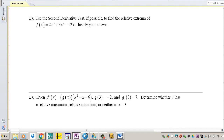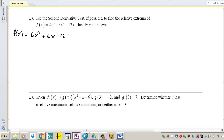Example number 3: use the second derivative test, if possible, to find the relative extrema of this function. Justify your answer. Now we don't have just one number to test — we're going to test all critical numbers. Let's find our derivative: 6x squared plus 6x minus 12. Set that equal to 0.